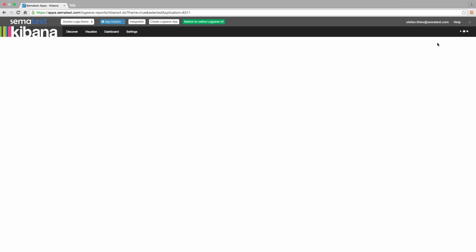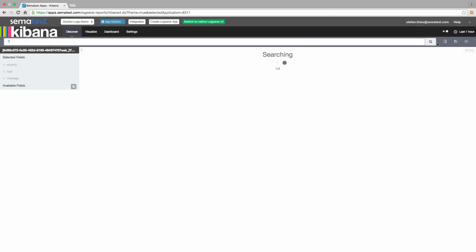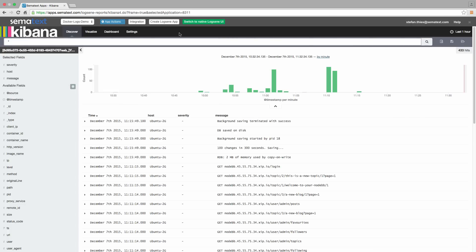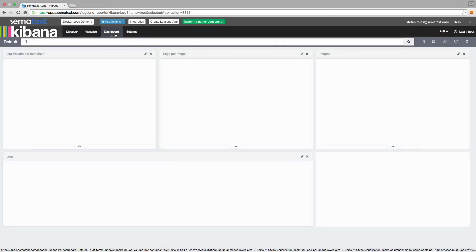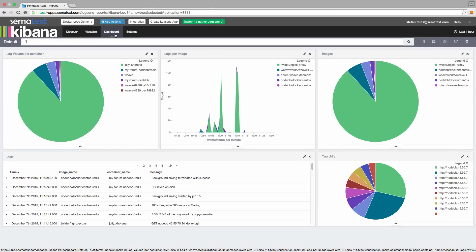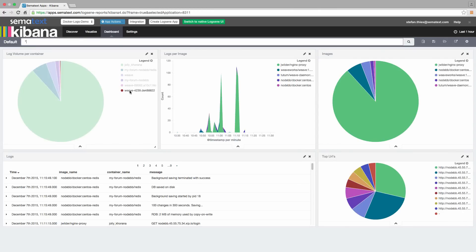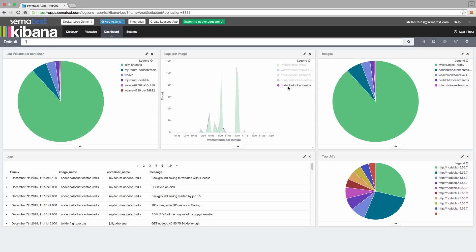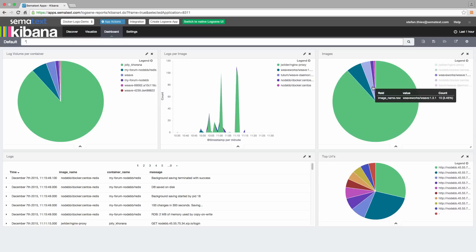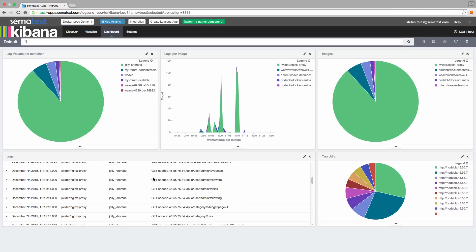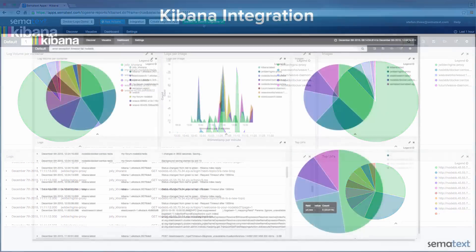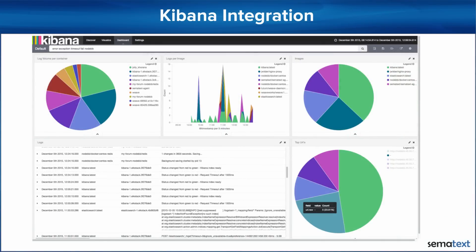Kibana's rich visualization and dashboarding capabilities create all kinds of reports and dashboards from your logs. And remember how we mentioned log parsing earlier? This is why it's important. Nicely parsed structured logs and Logzine's Kibana integration let you create reports with statistics about your container usage, top errors, and more. And for those of you who prefer Grafana to Kibana, Grafana versions 2.6 and above work with Logzine as well.